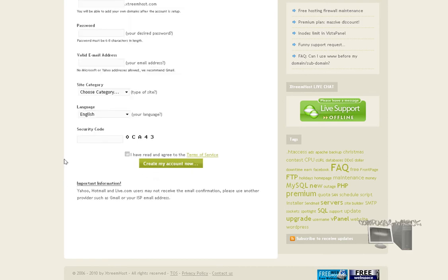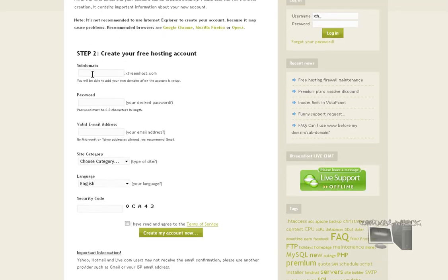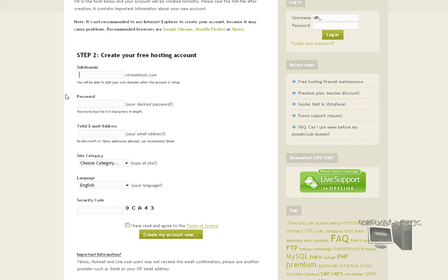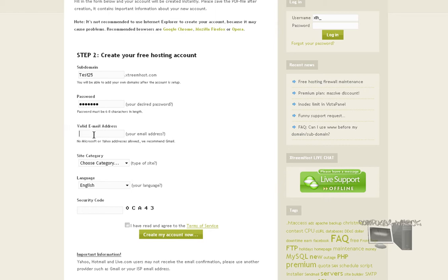Unlike other tutorials, I'm going to take you step by step. So for subdomain, let's make it test25. Password: test123. Email address...